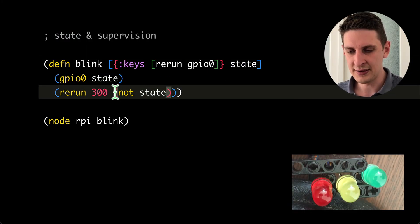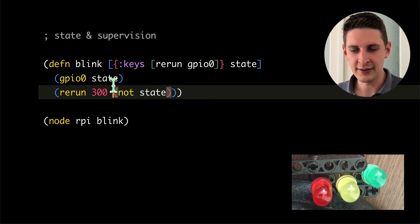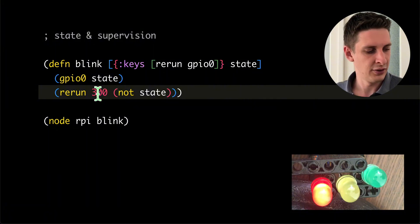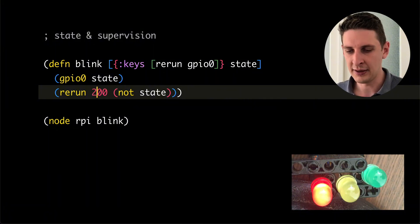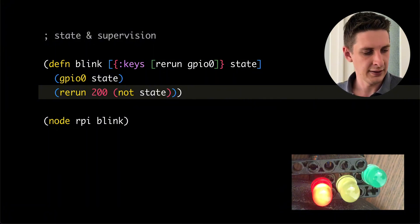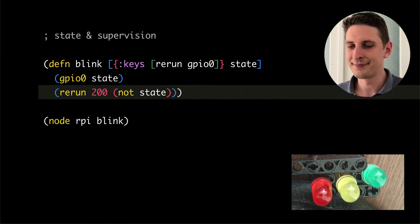And here, we just toggle that quickly to make the LED blink. If we decrease that, it'll blink faster.